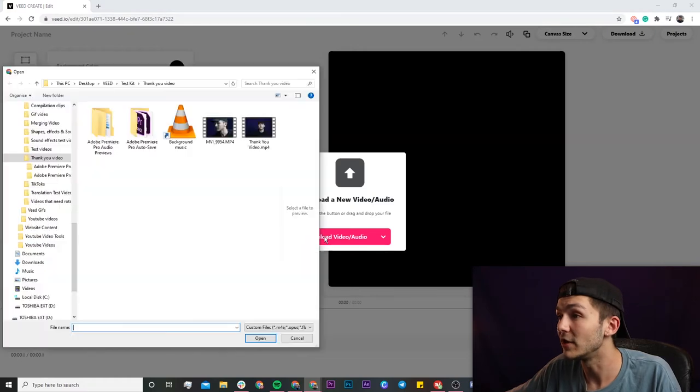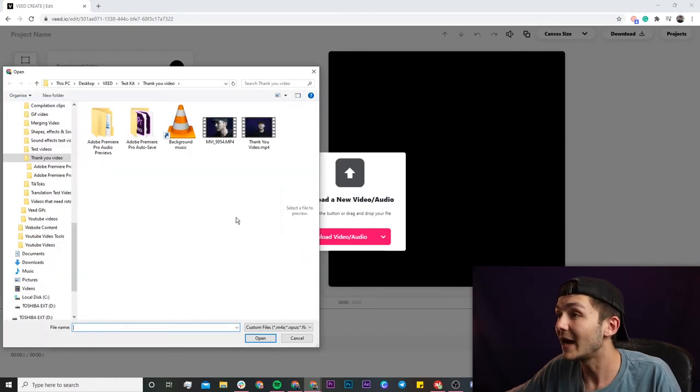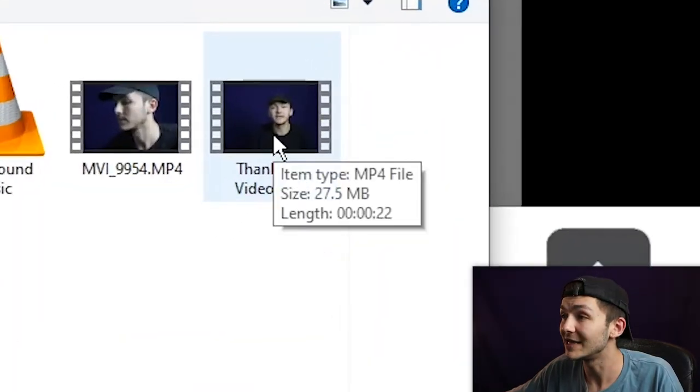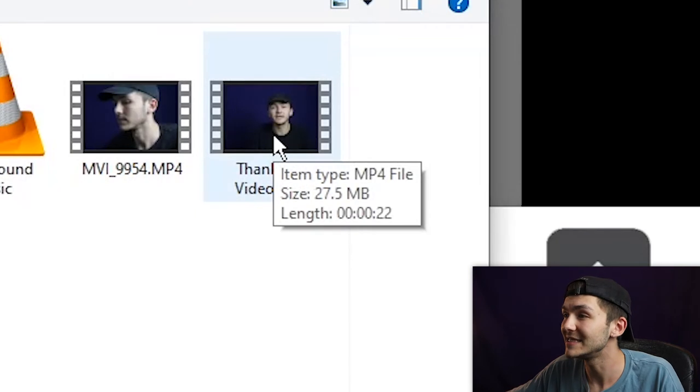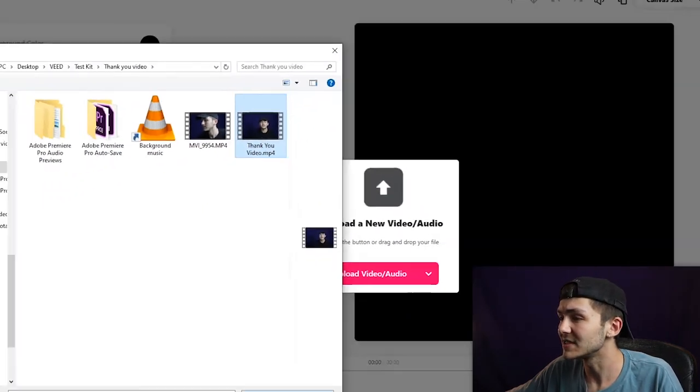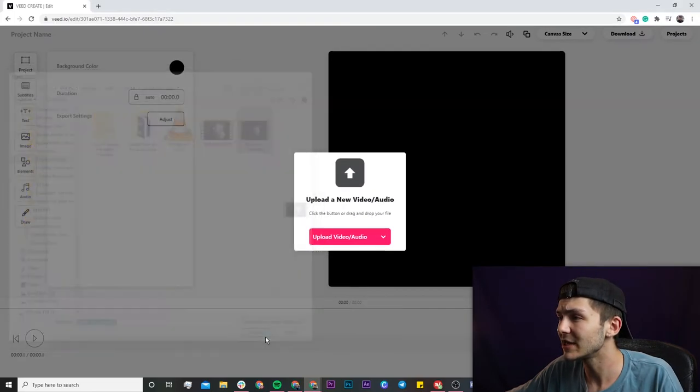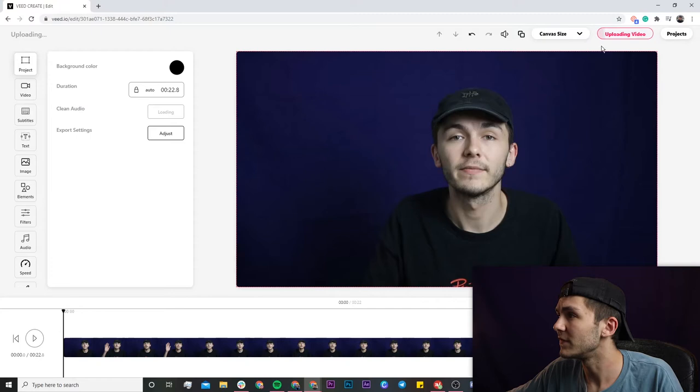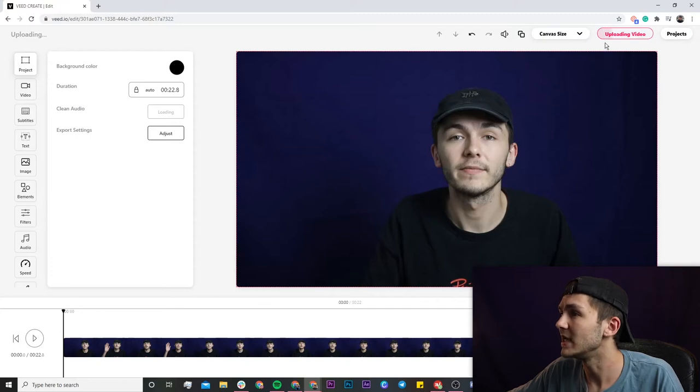I'm going to click on the upload video button and select this video. If I hover over it you can see it says 27.5 megabytes. I'm going to select this video, click open, and then we can see the progress of the video upload in the top right.